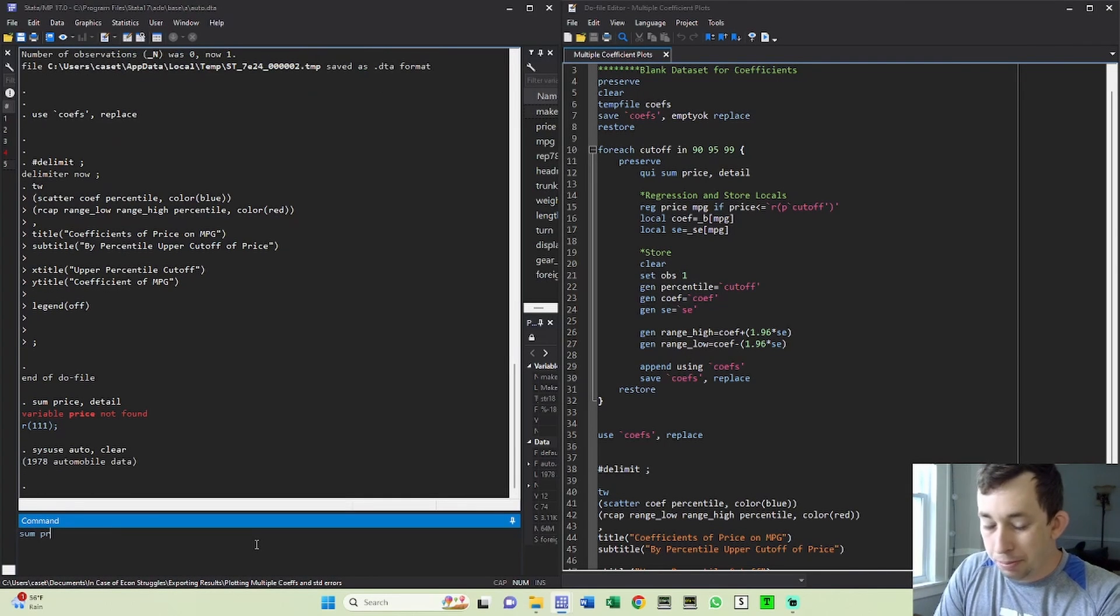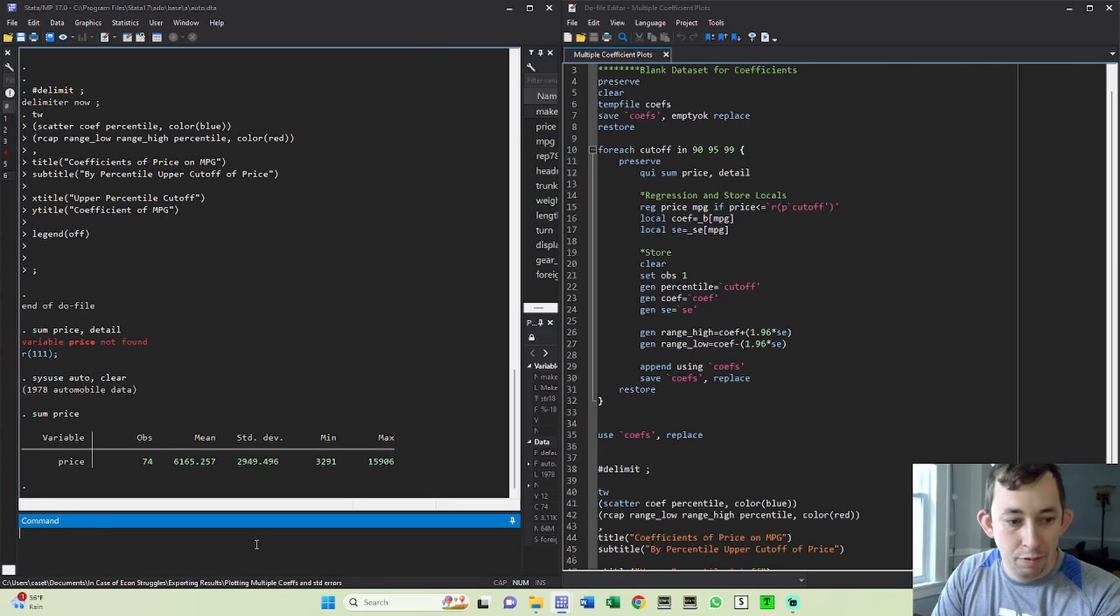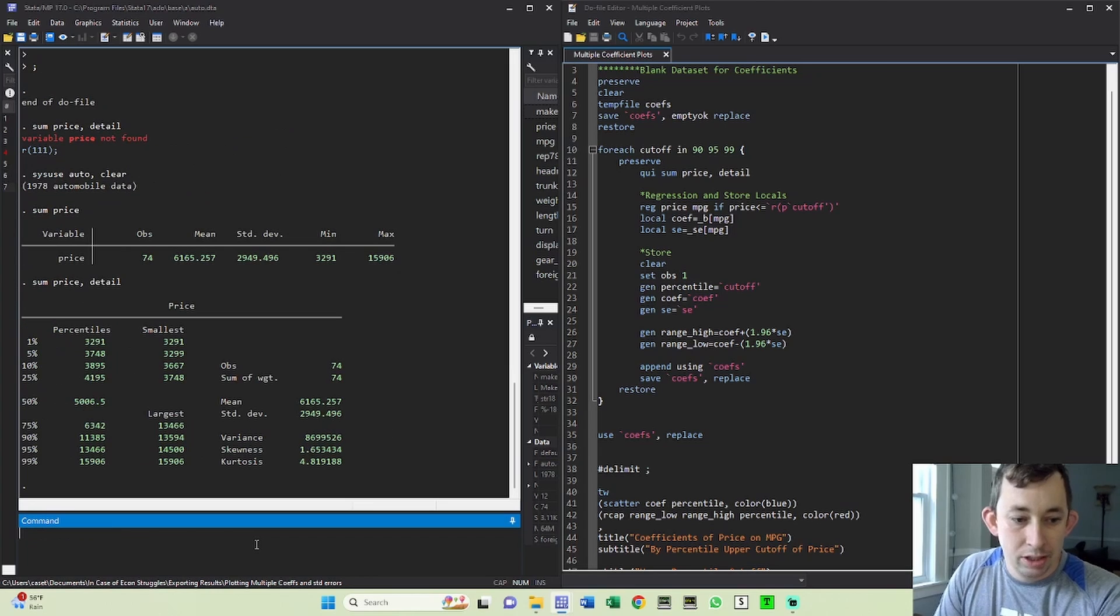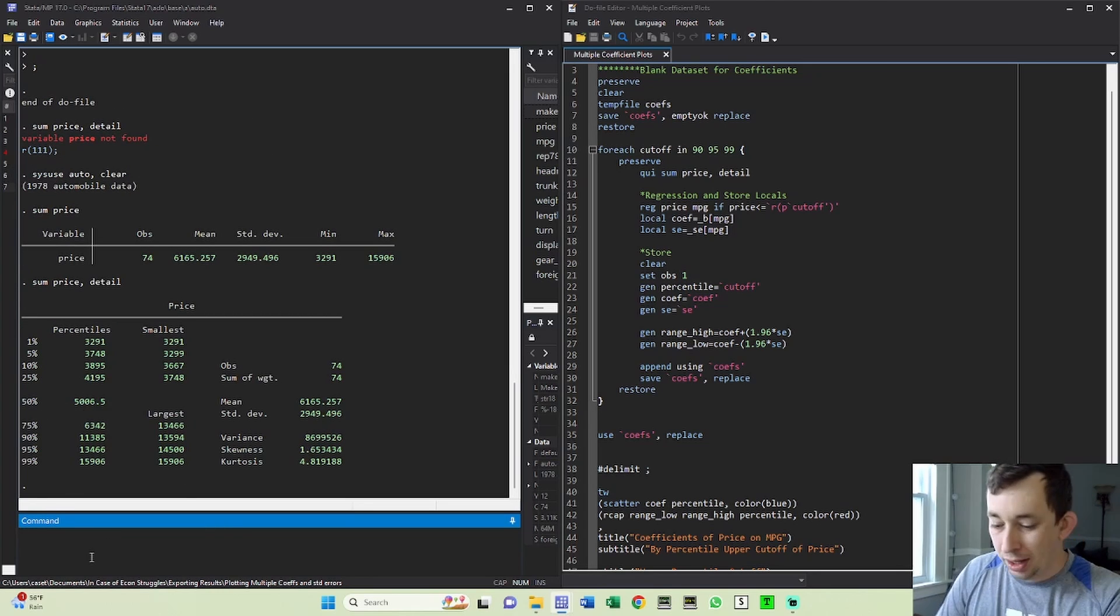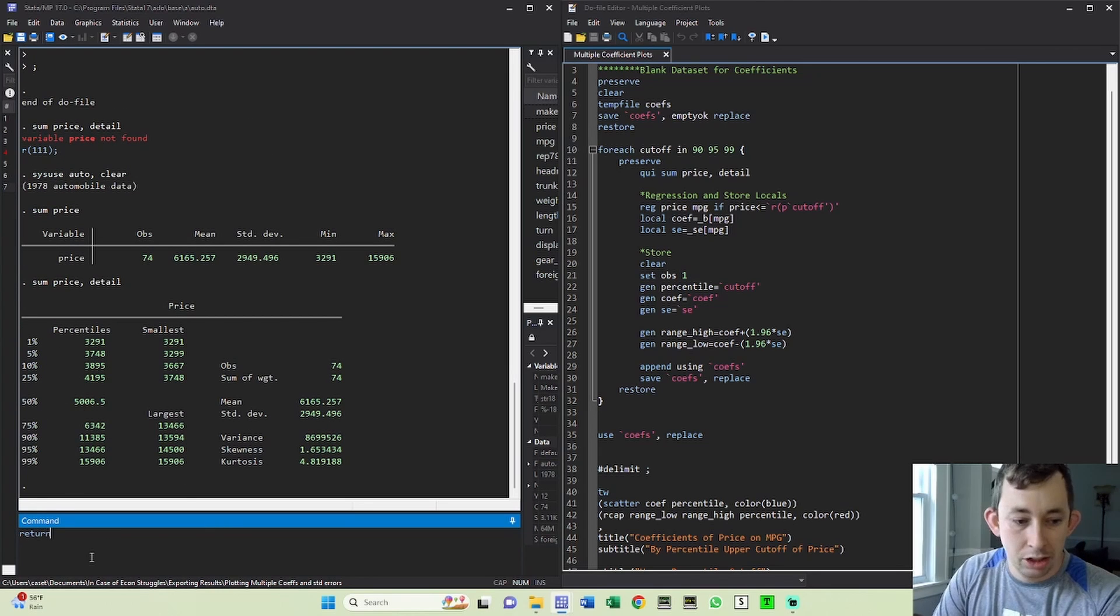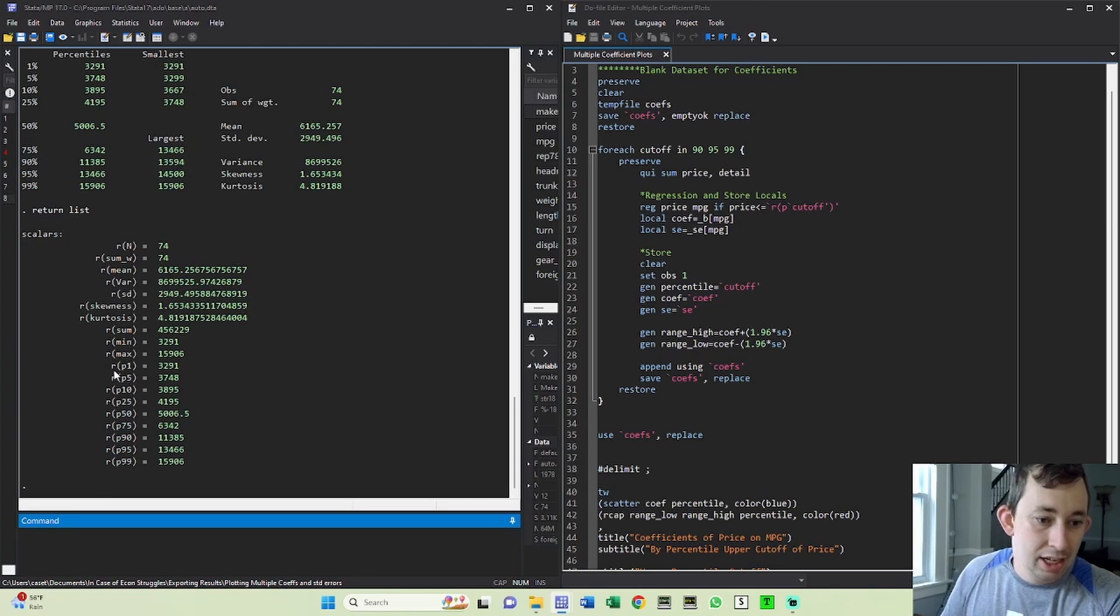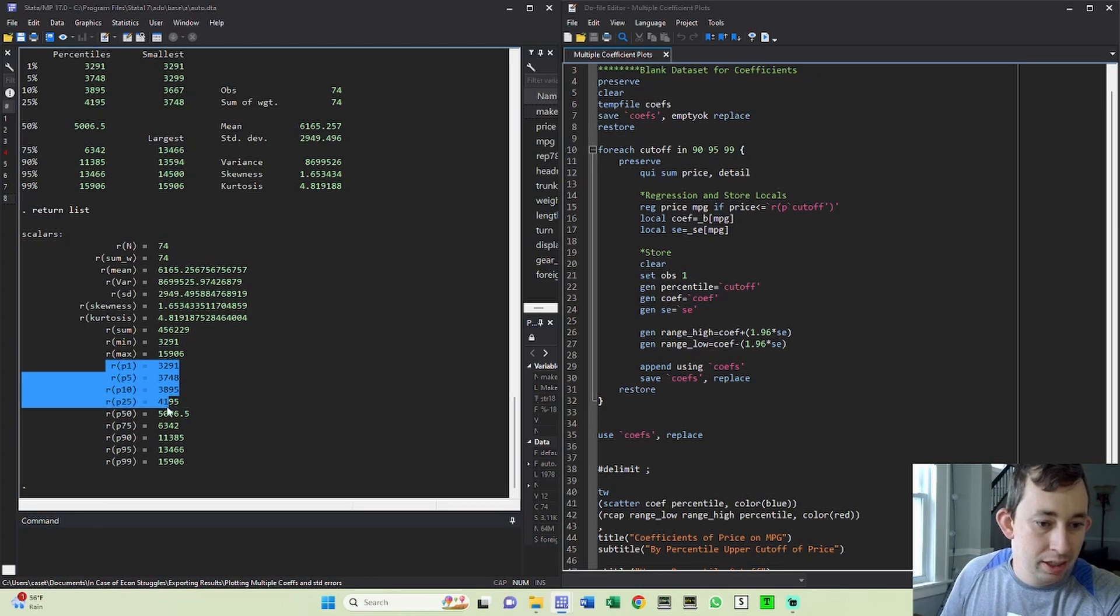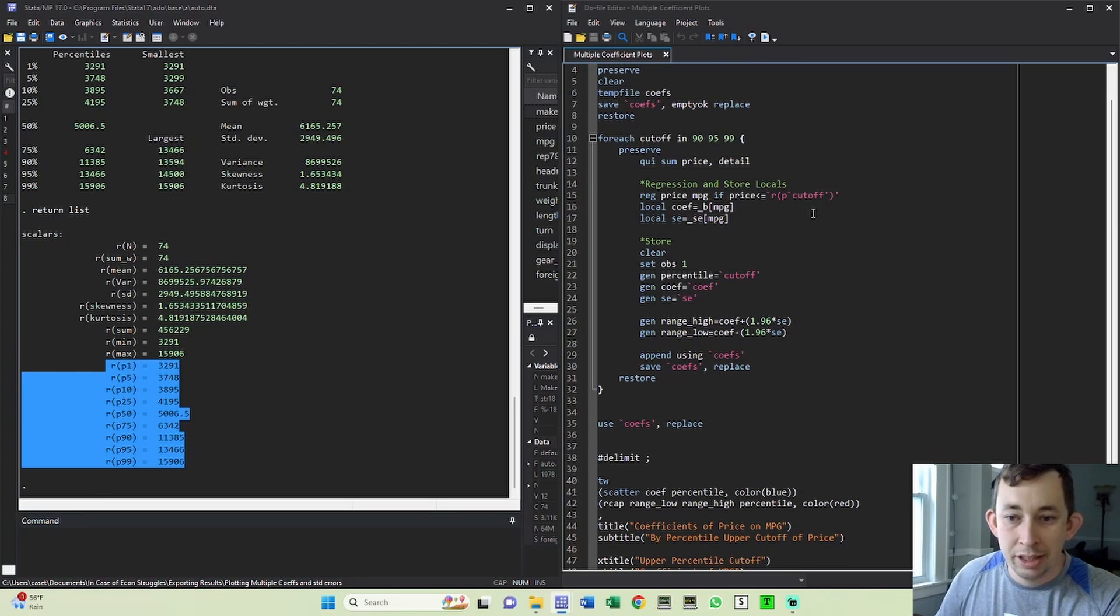If I sum price, right, we have this lovely little table that we all know and love. But if I add this 'detail' option here, what's going to happen is I'm going to get all these different percentiles. And if I say 'return list', then you can see I have all these percentiles to work with.